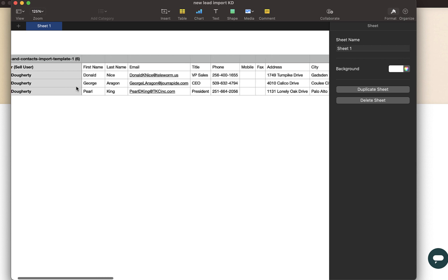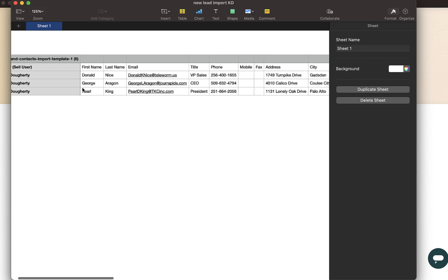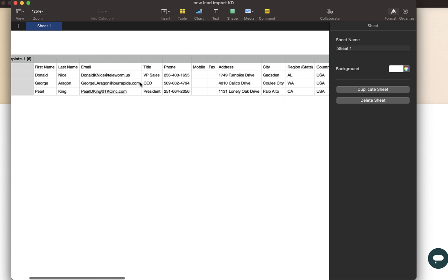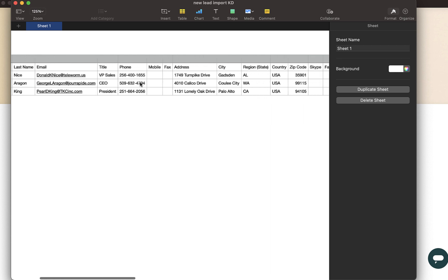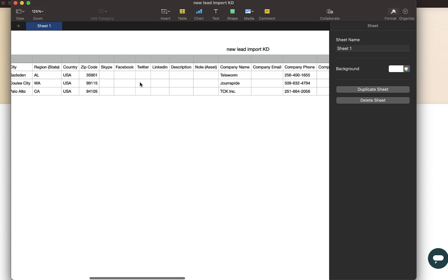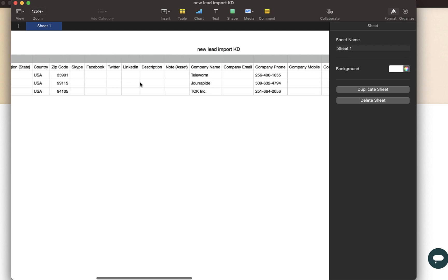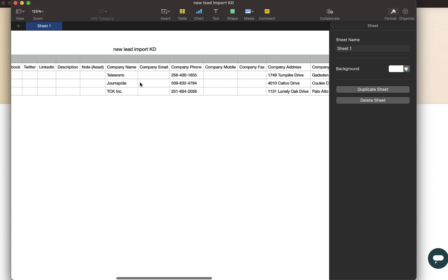And then information on those leads or contacts, like name, contact information, social information, and as well for their associated companies.